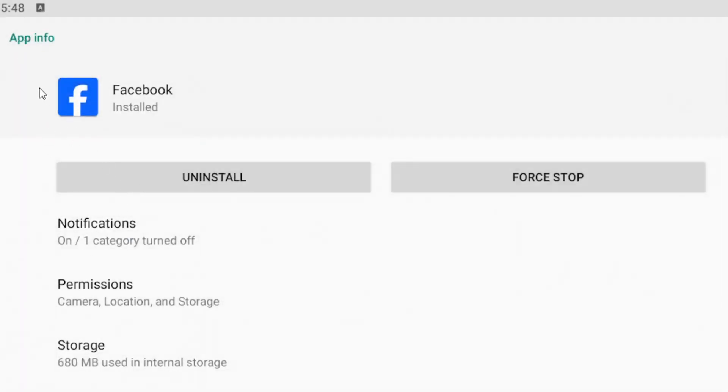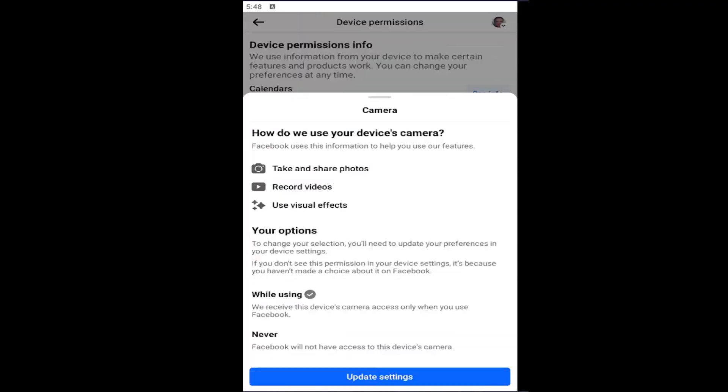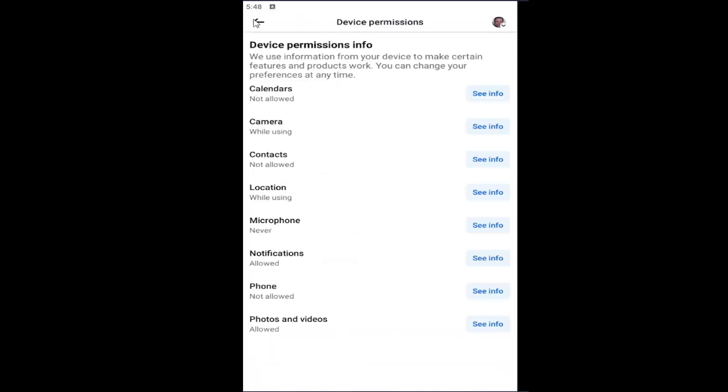And like I said, pretty straightforward process. And as always, once you've done that, you would select update settings and you should be good to go.